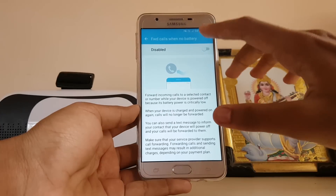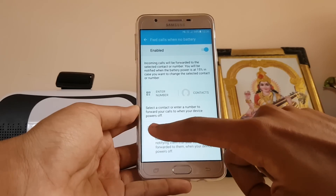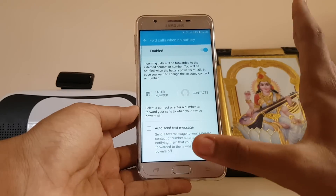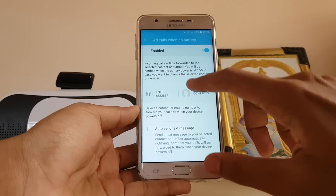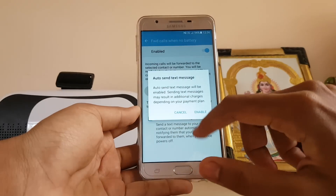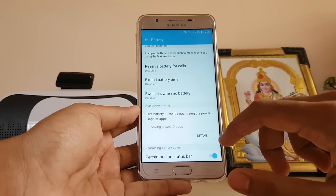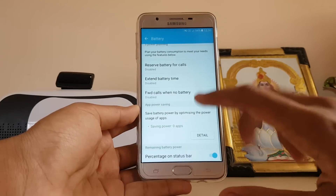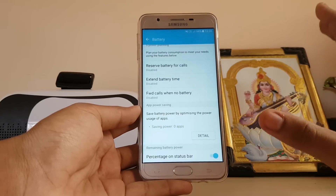The third option is 'Forward Calls When No Battery.' When your battery hits 0, you can enable this feature to automatically forward calls. You can also set an auto-send text message to a selected contact when the phone runs out of battery, so your calls will be forwarded when the phone dies.